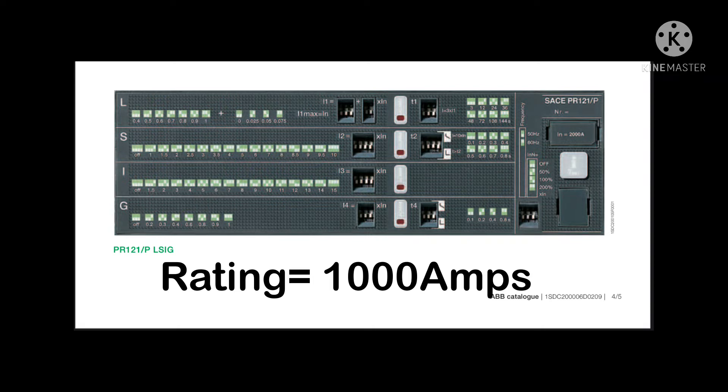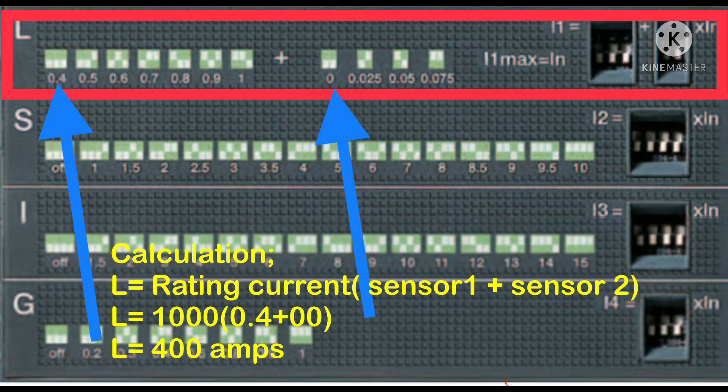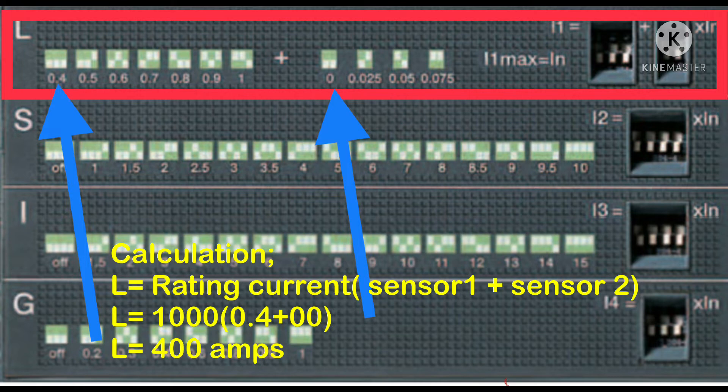calculate the L, S, I, and G values of this breaker. Now we will calculate the long time current. You will see sensor 1 is set to 0.4 and sensor 2 is set to 0. The calculation is: L equals rating